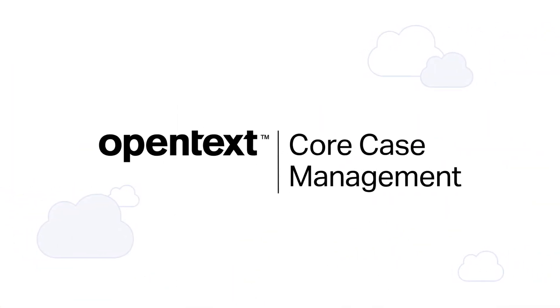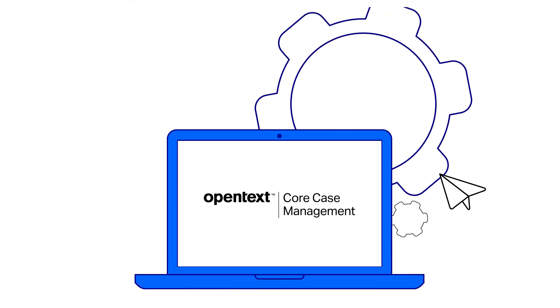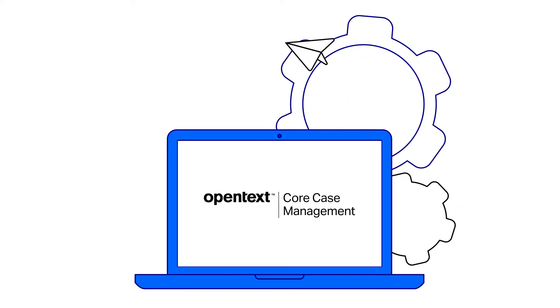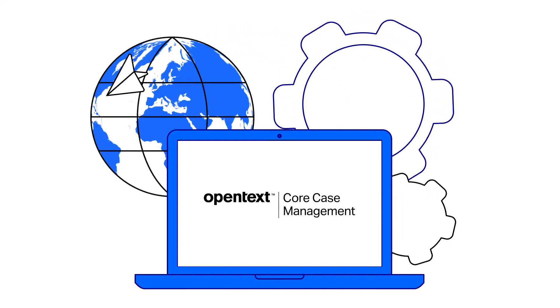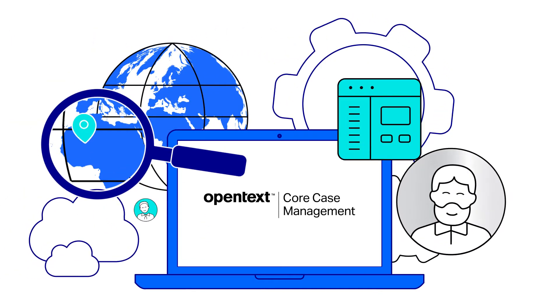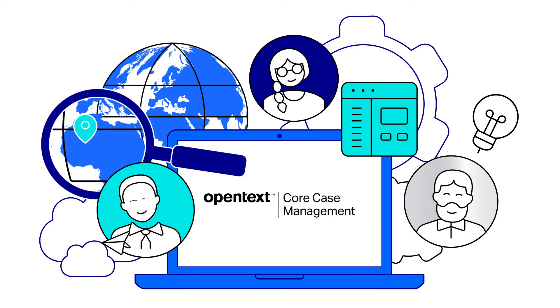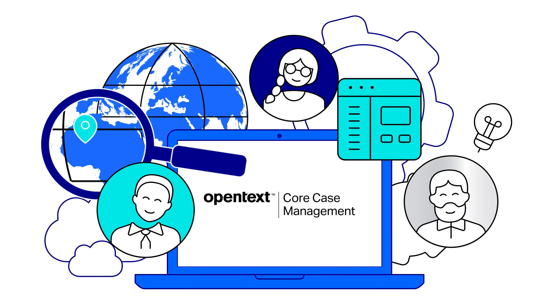OpenText Core Case Management is a SaaS application designed to automate these time-consuming, often disjointed processes while boosting customer loyalty and fostering employee engagement.